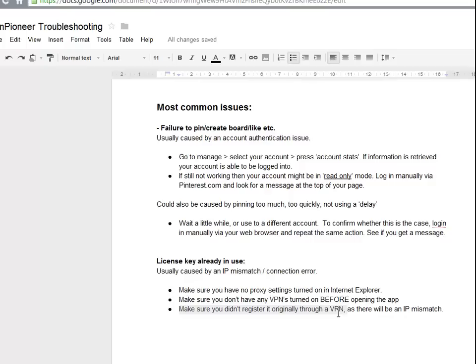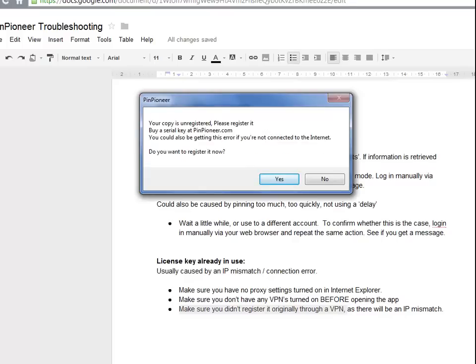Hey guys, it's Eric from Pin Pioneer and in this video we're going to talk about troubleshooting — the most common issues and the easy solutions for them. Listed in front of you right now are the most common issues. Realistically there are only two that people usually experience: either the failure to pin, create boards, likes, etc., which is usually an account issue, or a license key issue which tells you your copy is unregistered even though you registered it originally.